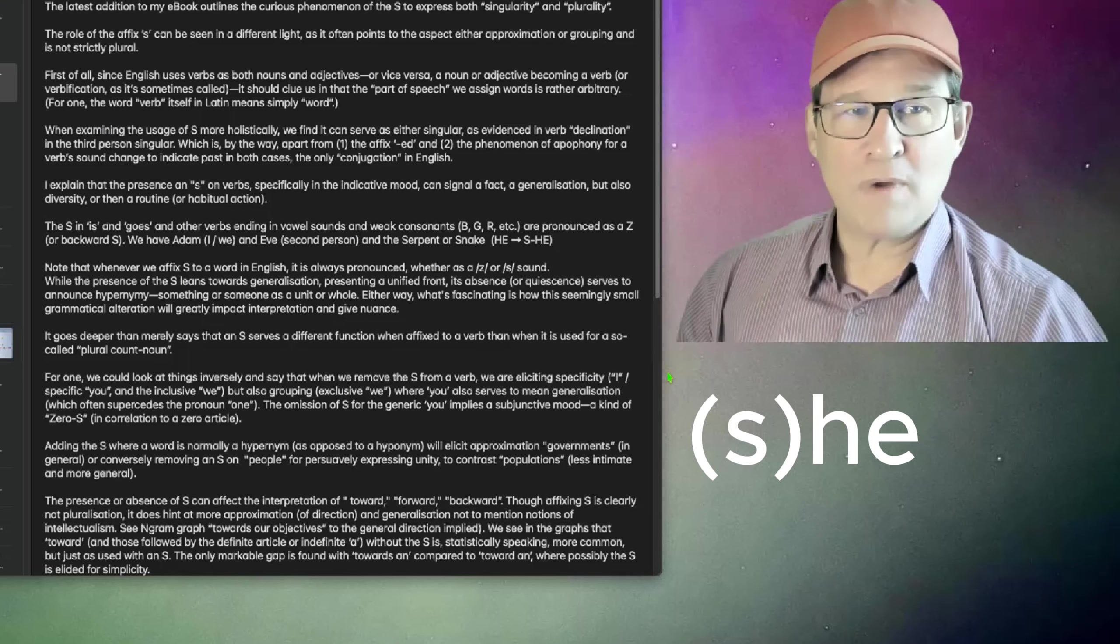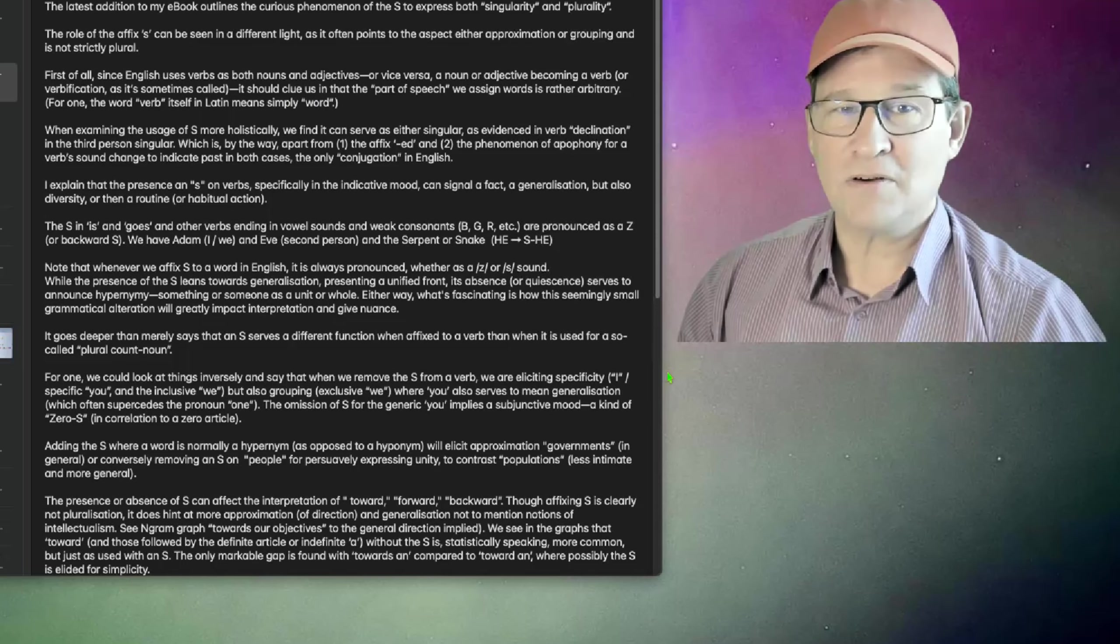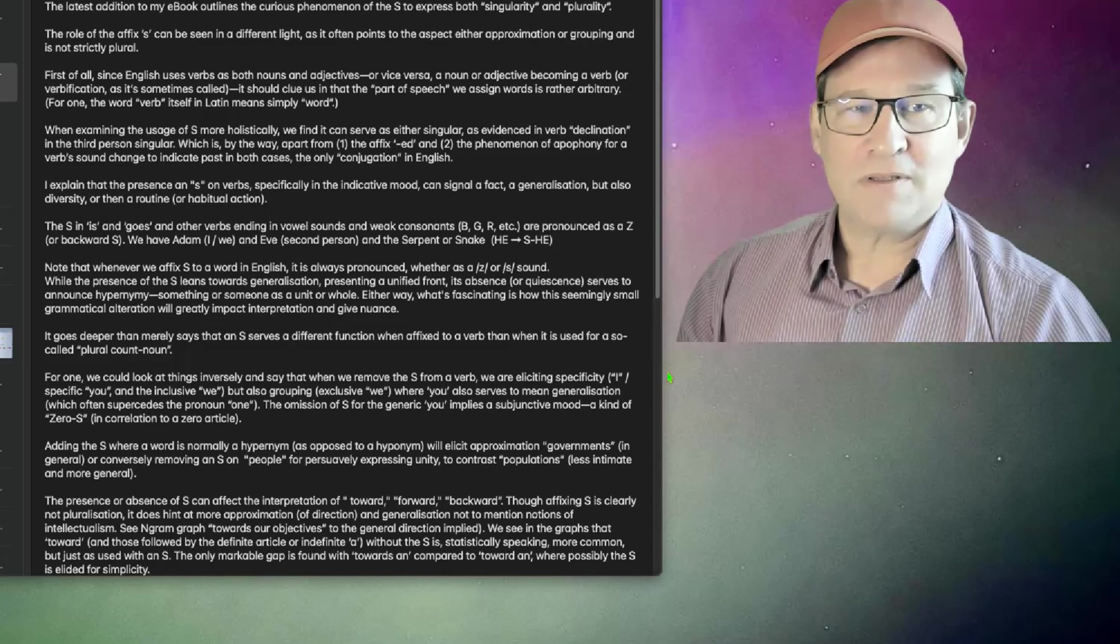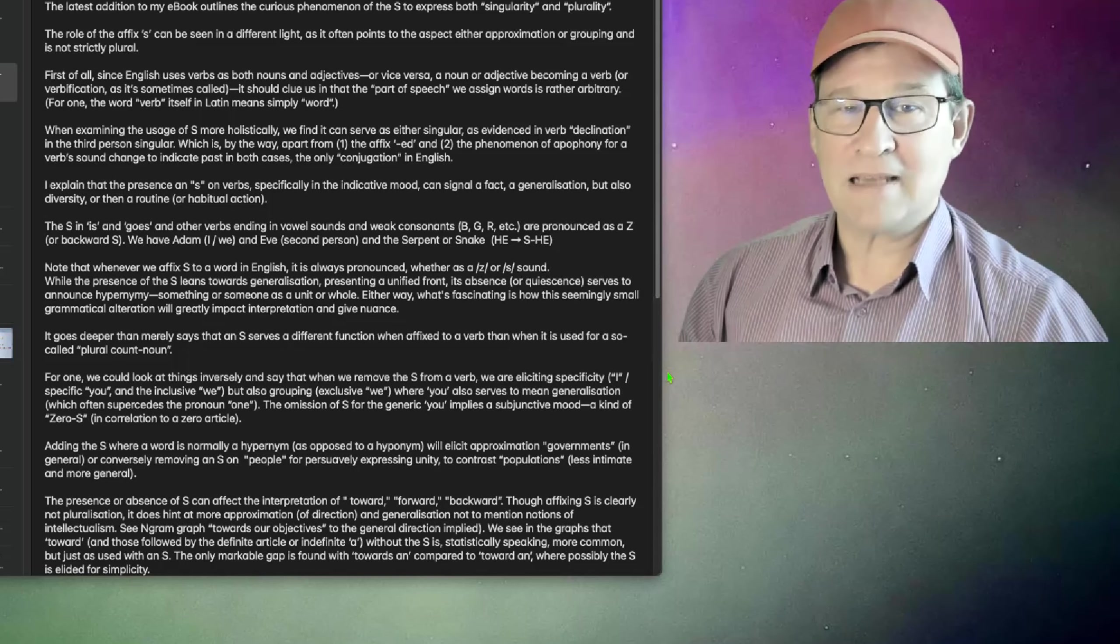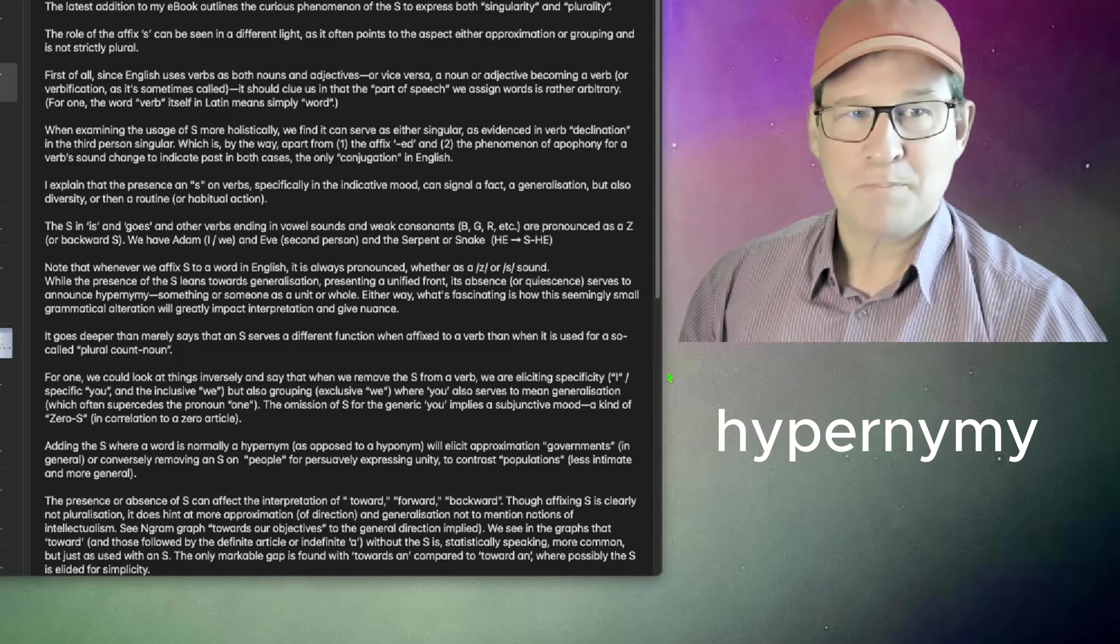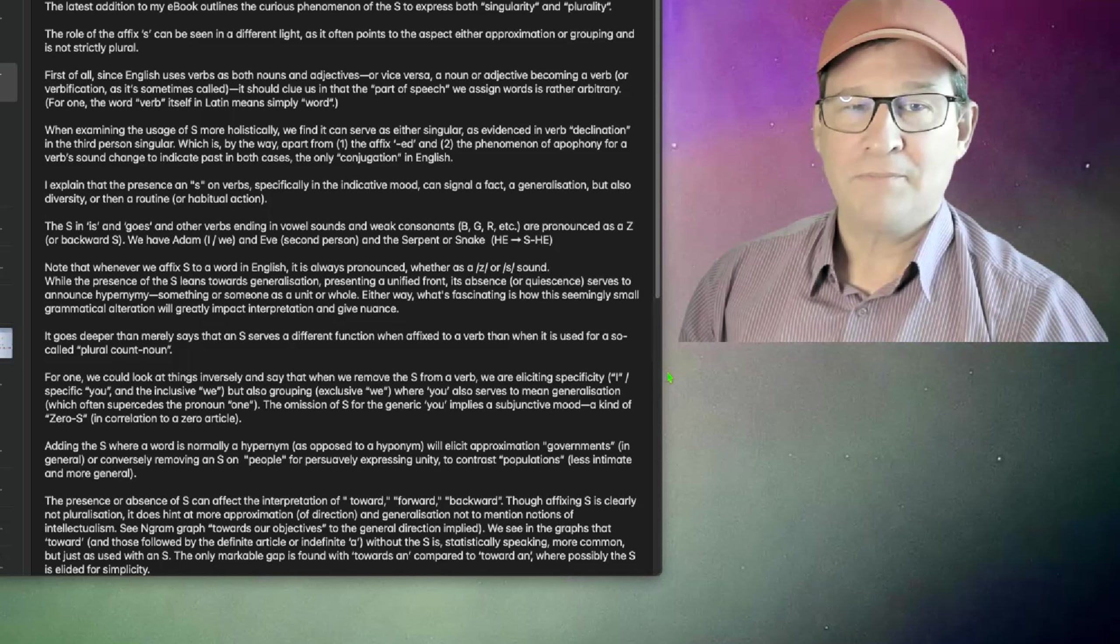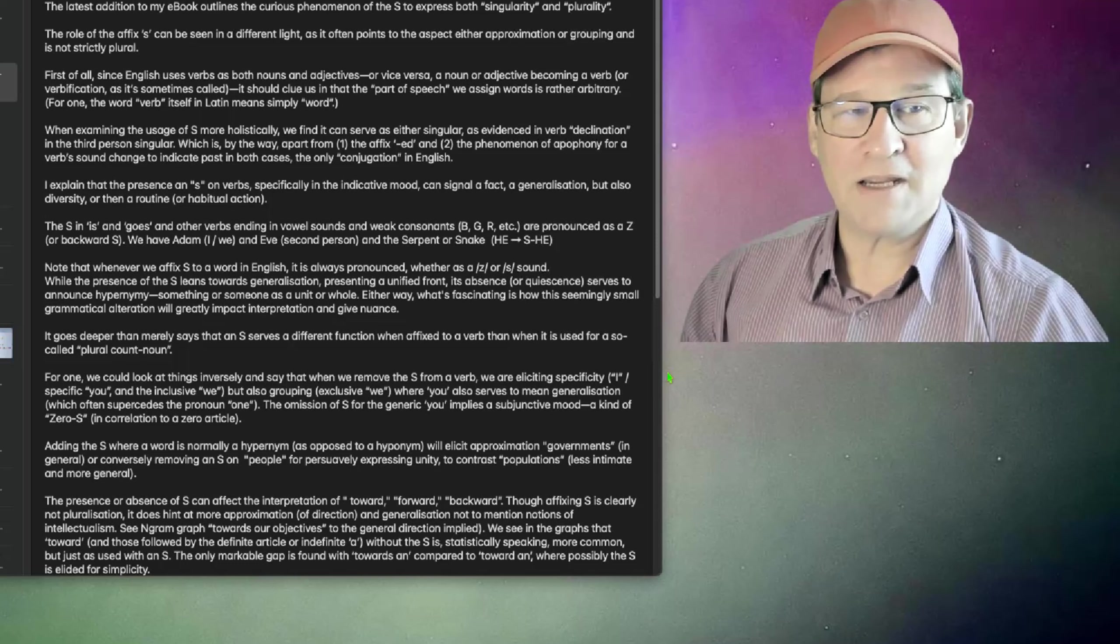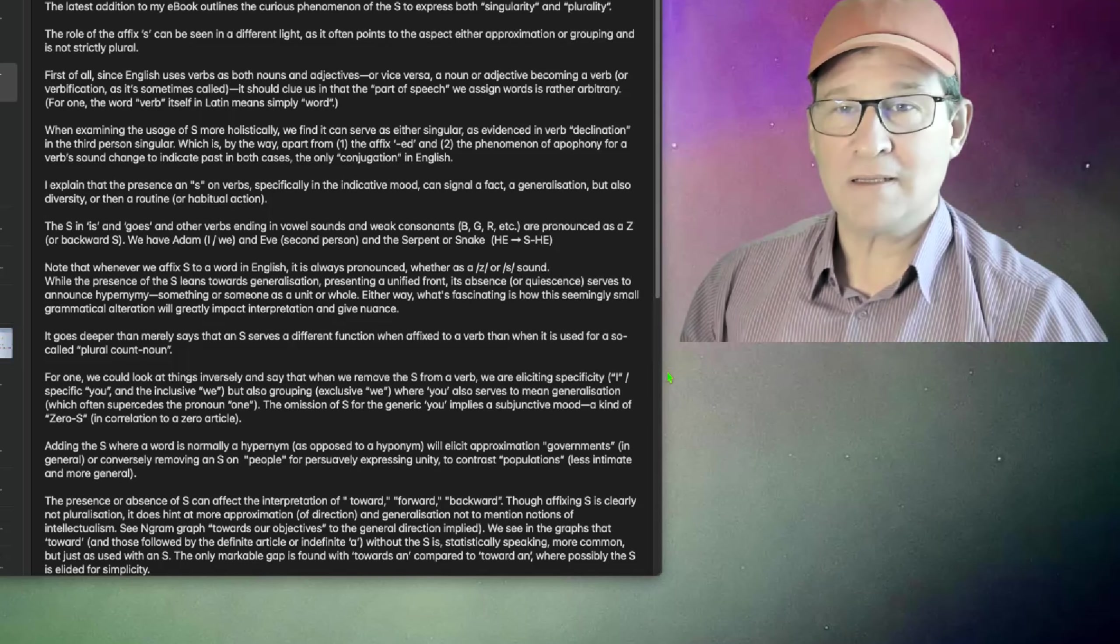Note that whenever we affix S to a word in English, it's always pronounced, whether as a S or Z sound. While the presence of the S leans towards generalization, presenting a unified front, its absence or quiescence serves to announce hypernymy, something or someone as a unit or whole. Either way, what's fascinating is how this seemingly small grammatical alteration will greatly impact interpretation and give nuance.